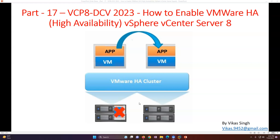HA stands for High Availability. Let's say you have created a VMware cluster on a vCenter Server and added two, three, or maybe ten nodes. If you want your virtual machines to be highly available — meaning if one host fails, the virtual machine running on that host does not go down — HA will restart those VMs on another host, making sure they remain highly available across the VMware cluster.